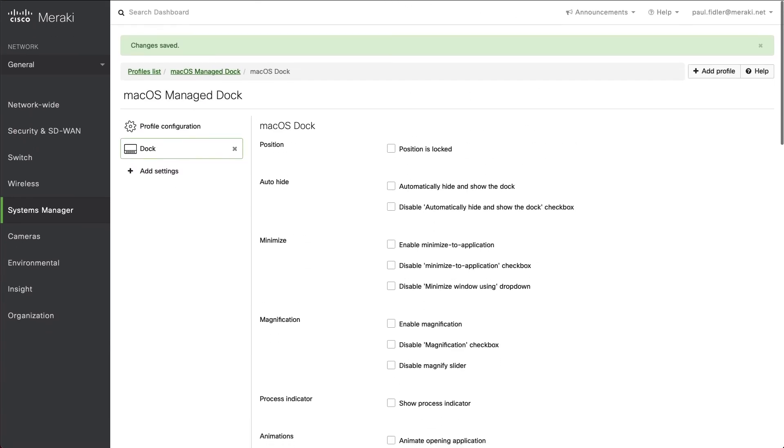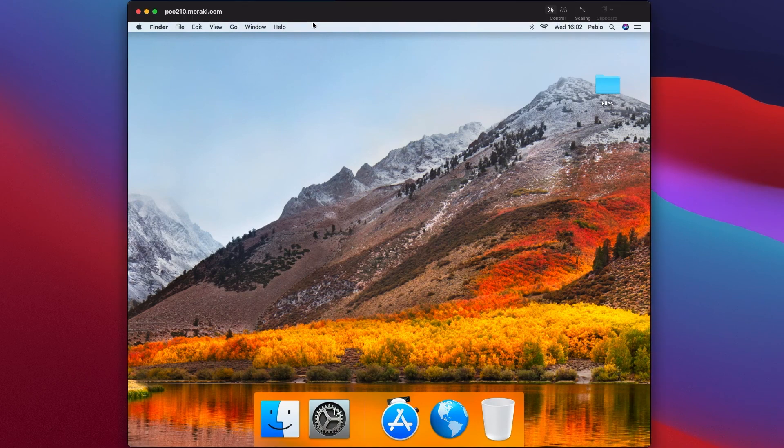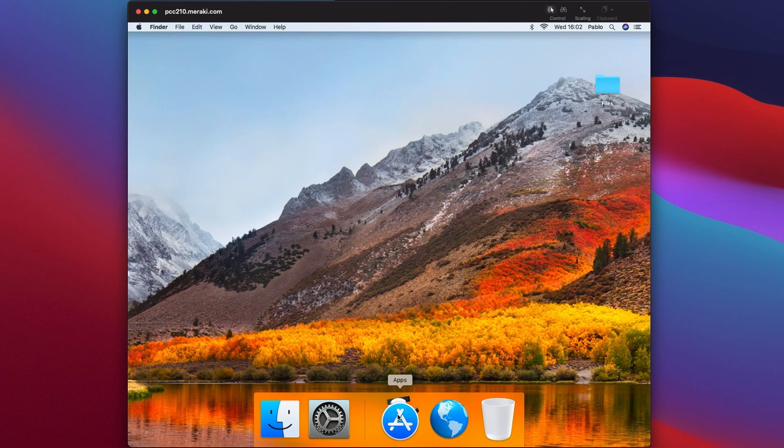Now, when this gets pushed down to the device, you can see there that we've got our lovely Managed Dock, System Preferences, Apps, and our URL. And thank you.